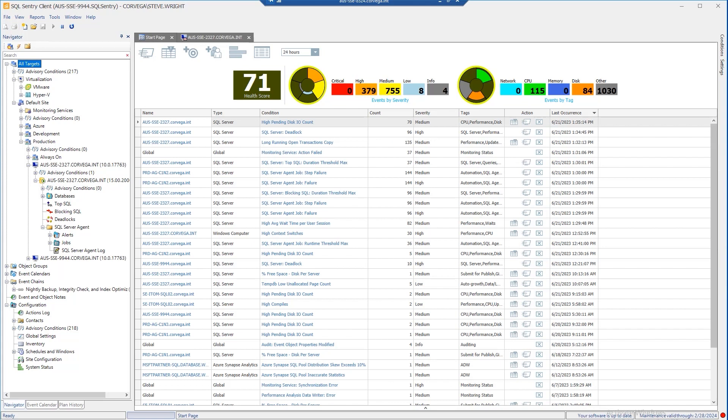Out-of-the-box, SQL Sentry provides roughly 200 different conditions that we can watch for common issues such as long-running queries, blocks, deadlocks, high CPU utilization, low storage space, in addition to more complicated conditions that use and/or logic to correlate multiple metrics along with query results. You also have the option to create your own custom conditions in addition to the ones provided out-of-the-box with SQL Sentry.